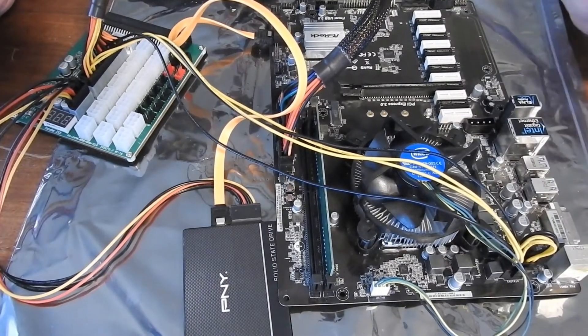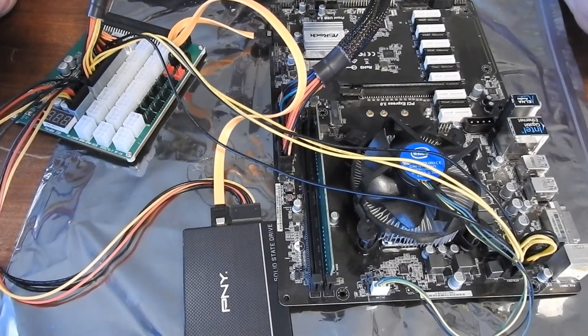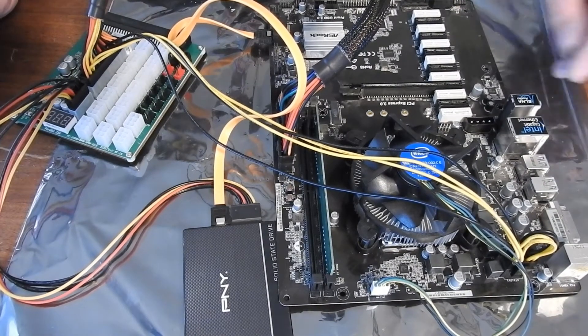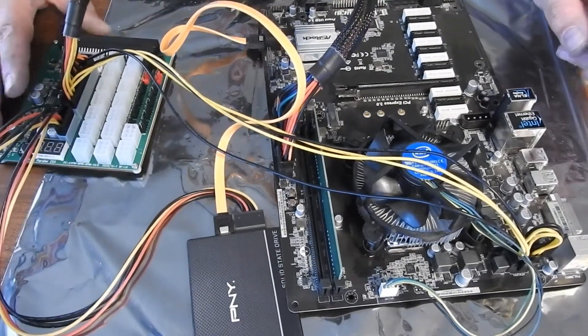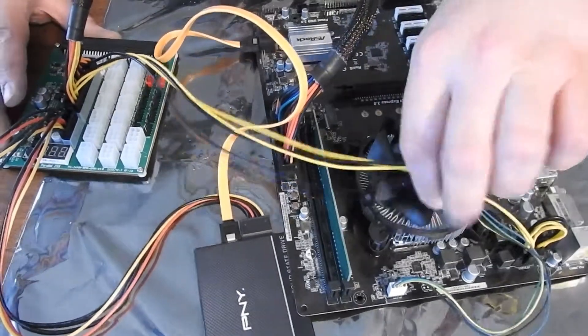Alright. This is ready to go. At least power wise.